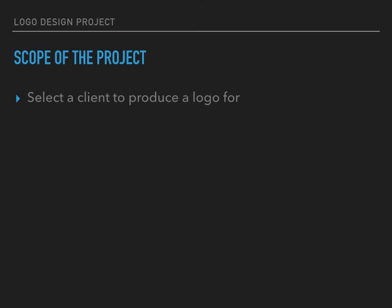Selecting a client to produce a logo for. In this project, you're going to have to select an authentic client who really needs a logo that you can communicate with regularly. This person or organization has to be someone that you have access to and who really needs a logo.